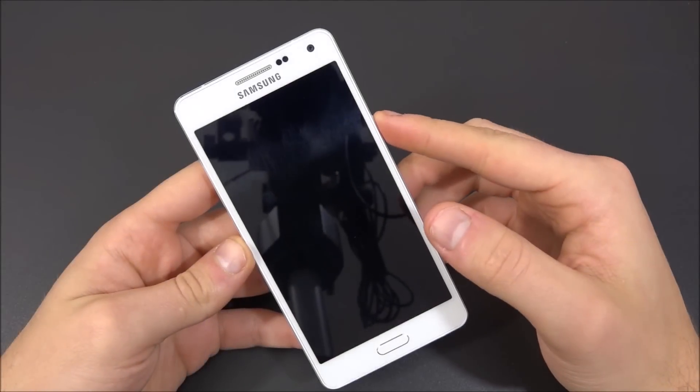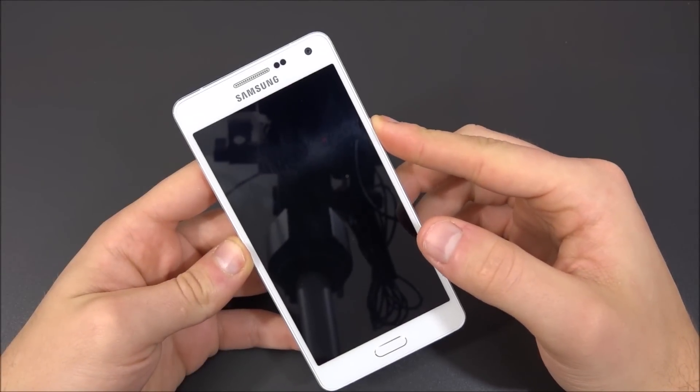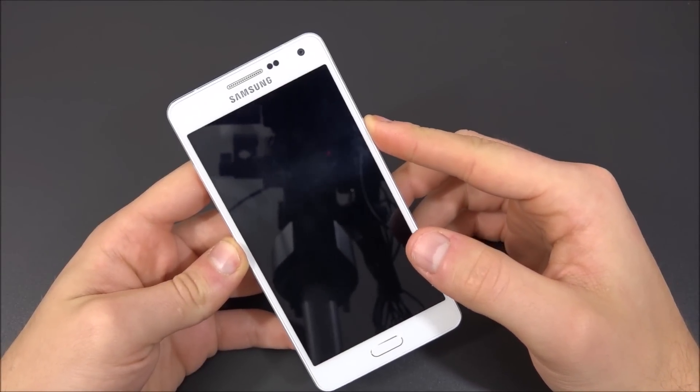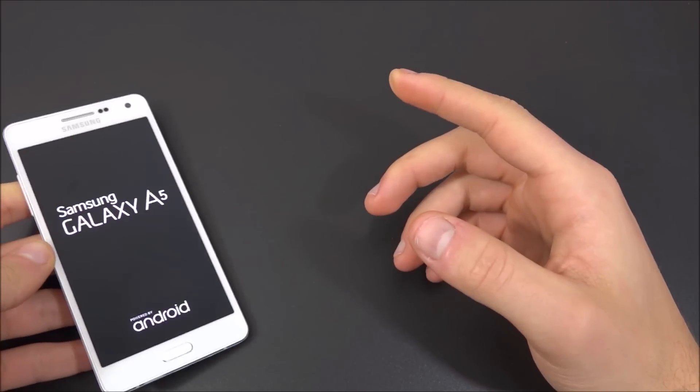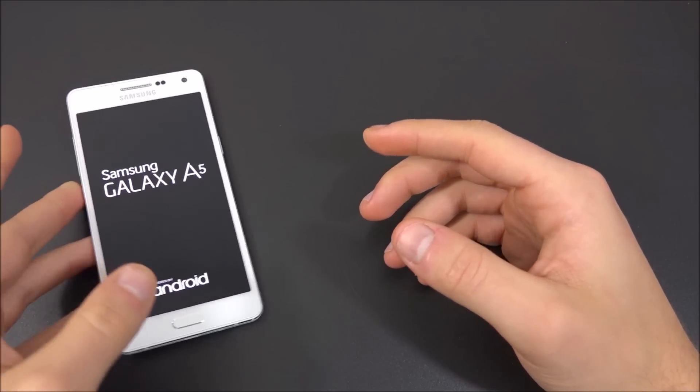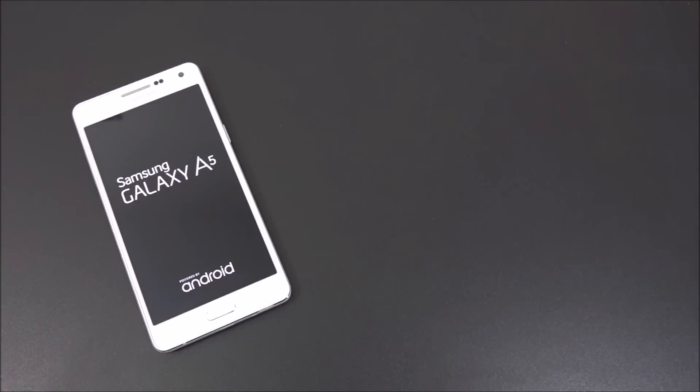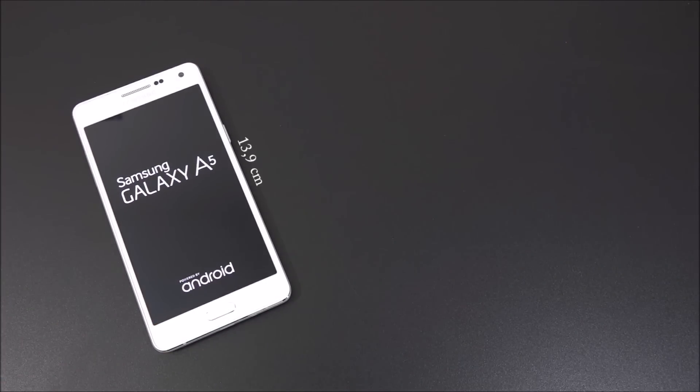Hi everybody! What's up? Mobile Experience is once again with you, and this time we're here to do the review of the brand new Samsung Galaxy A5.